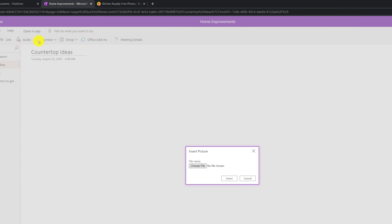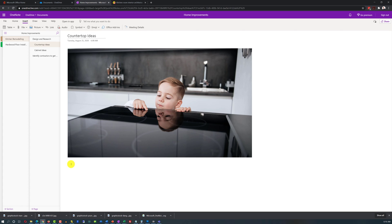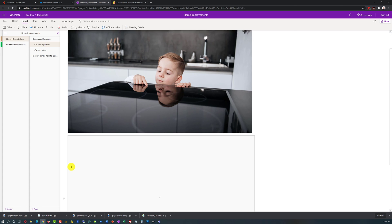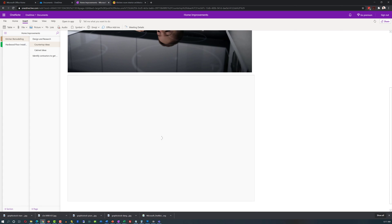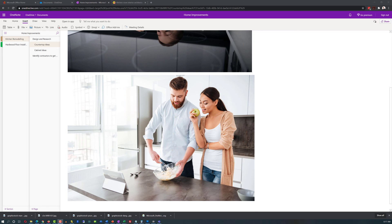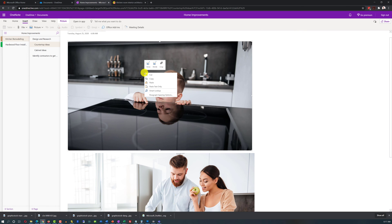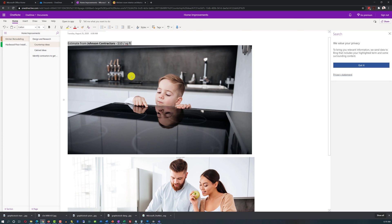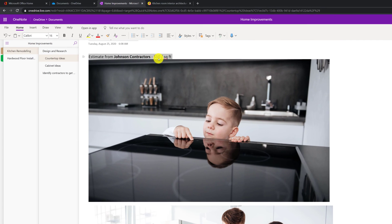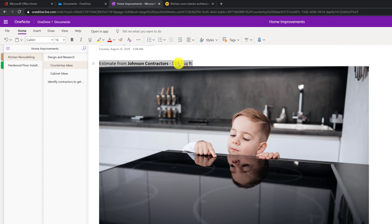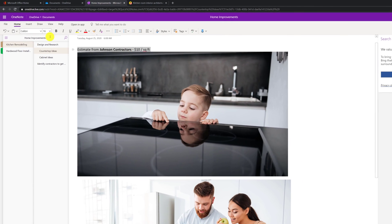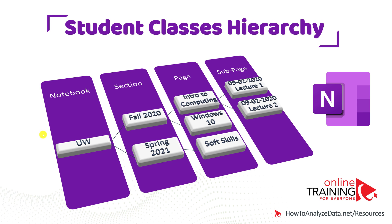Once you build the hierarchy, you can start populating it with data. You can add pictures in OneNote either by uploading them from a file or by copying and pasting them right into the application. Once you have pictures in place, you can do typical operations — grow, shrink, crop, and more — to help you organize the notes. You can also enhance pictures with notes. For example, this might be an estimate from Johnson Contractors including pricing information. This way you can search by any one of these keywords and find this data.